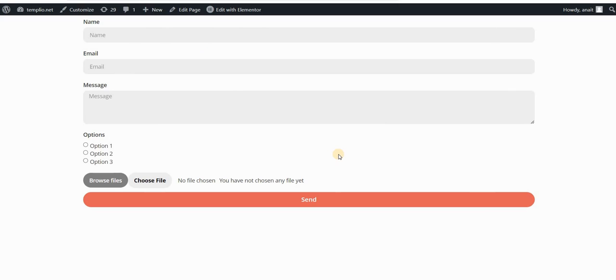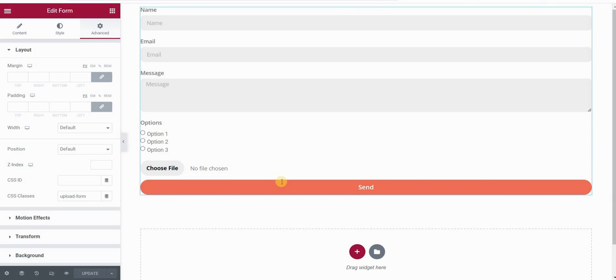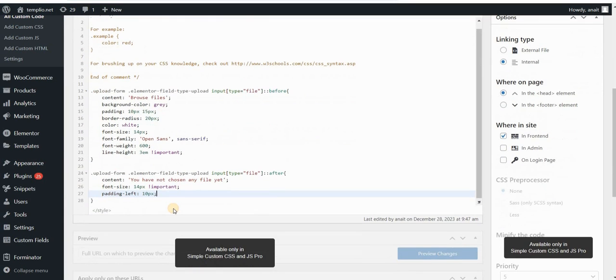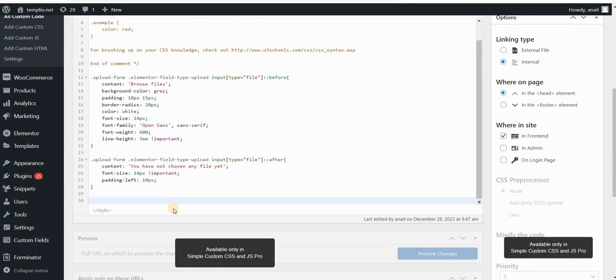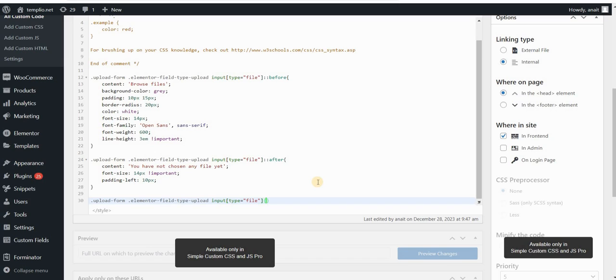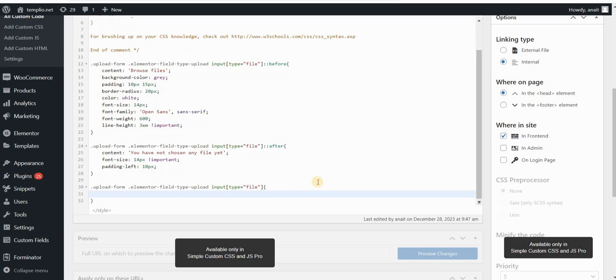So now the last thing to do is to hide the label and the button that are there by default. In order to do that, let's just add a few more lines of code. Basically I will use this same selector here, and I will simply say that the font size will be zero.